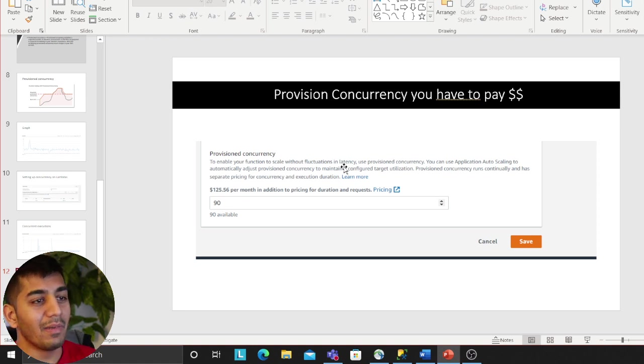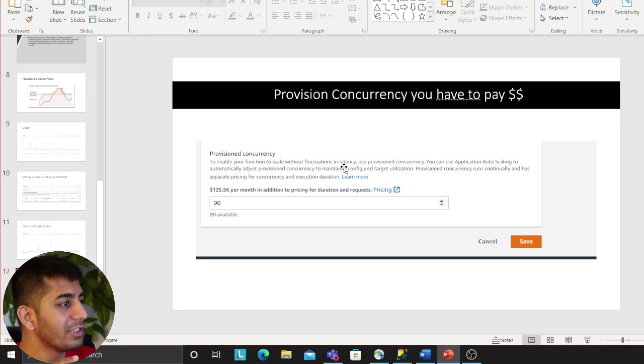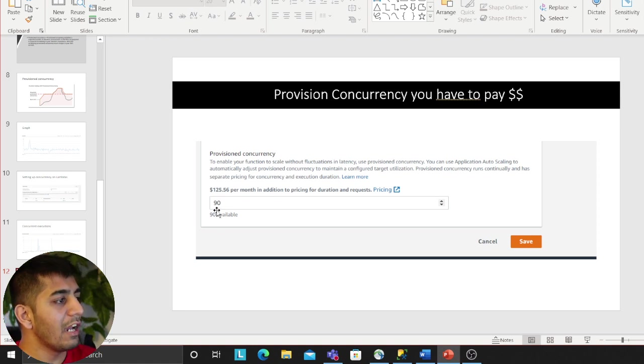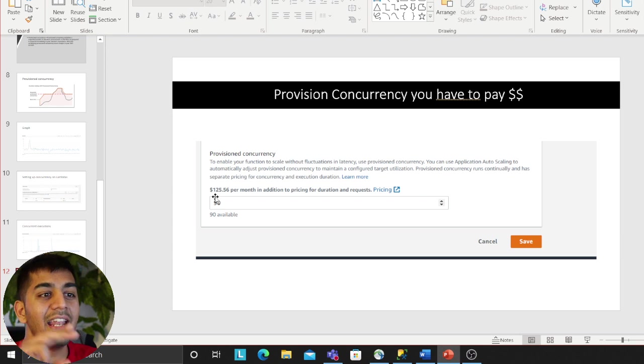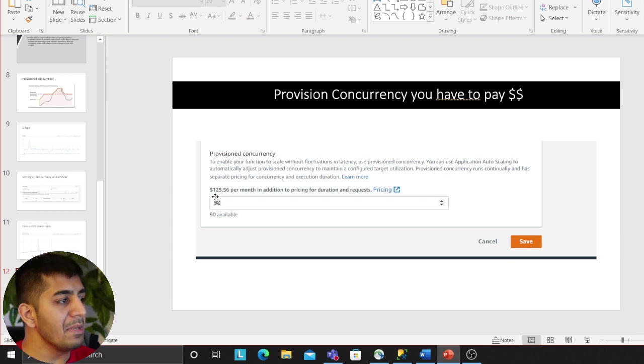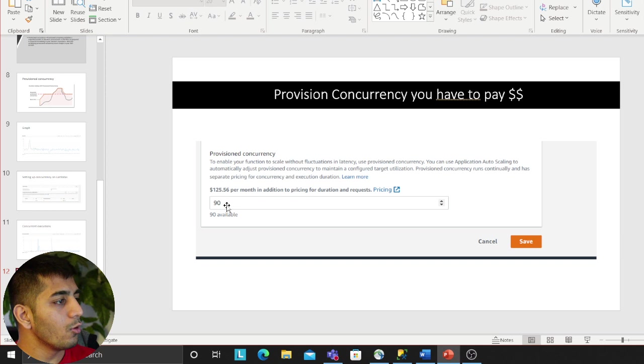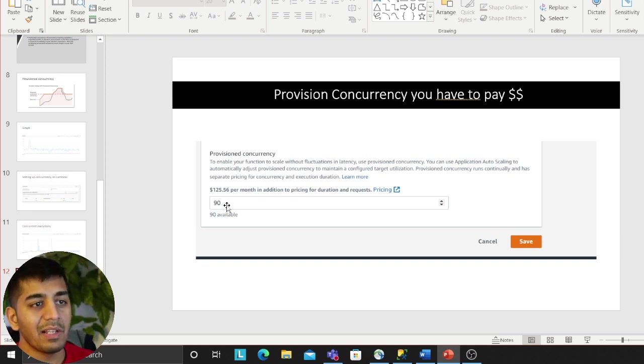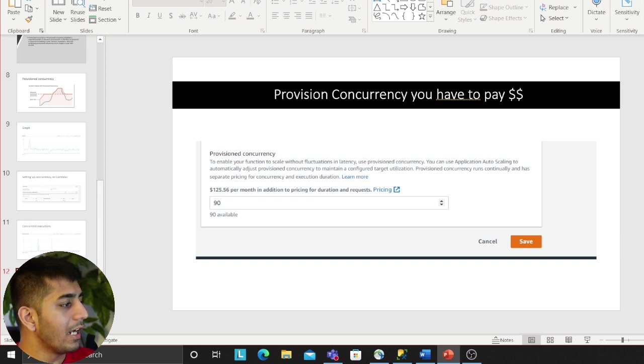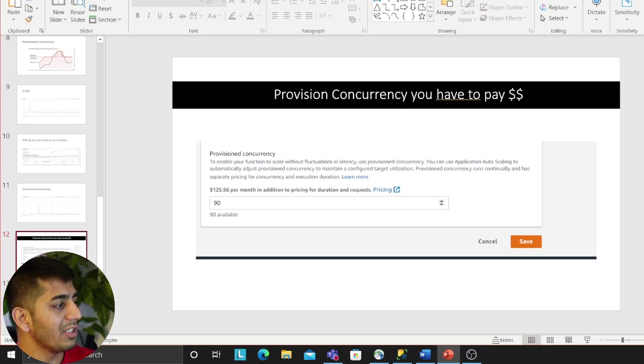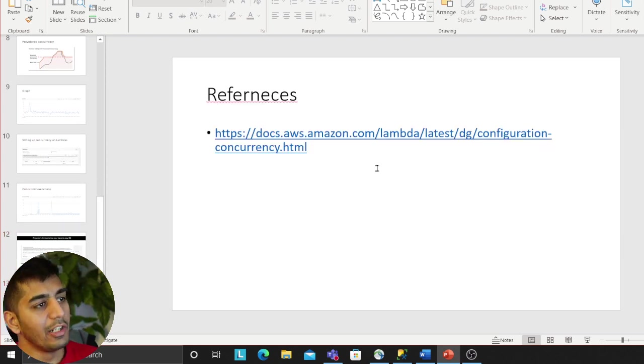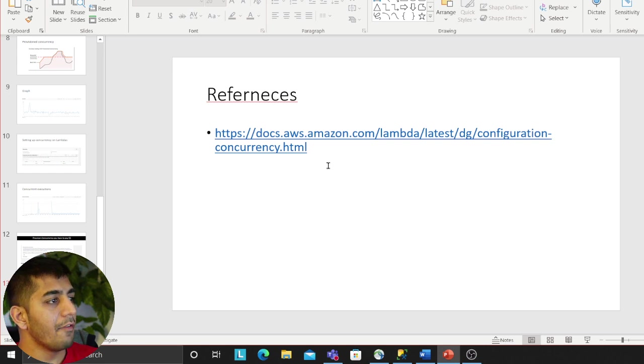You gotta pay money if you enable provisioned concurrency. Let's say I want to have 90 provisioned containers ready for my Lambda to act immediately, you're going to pay like about $125 a month depending upon the pricing model. I don't want to go into much detail. This is a reference that I've taken from Amazon official documentation.